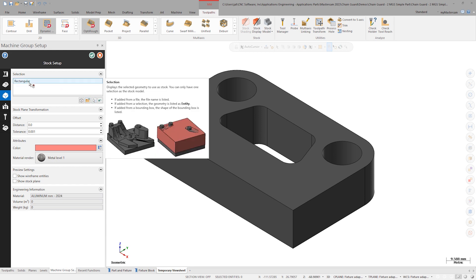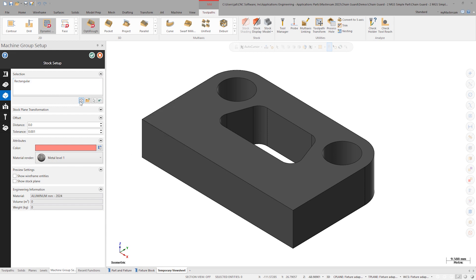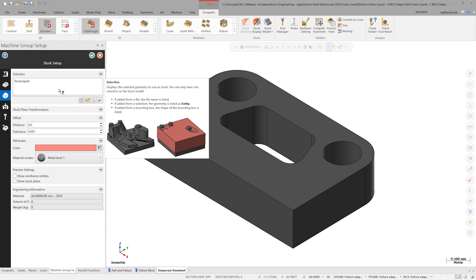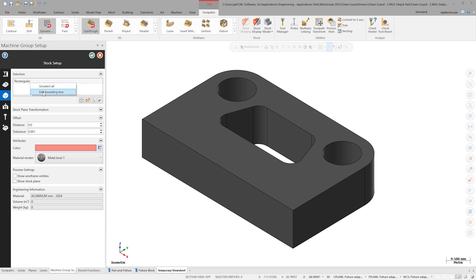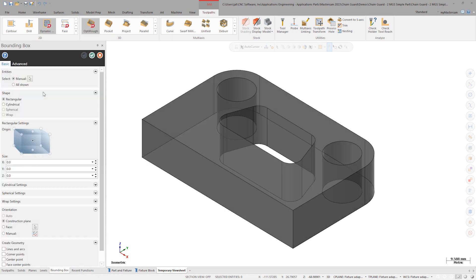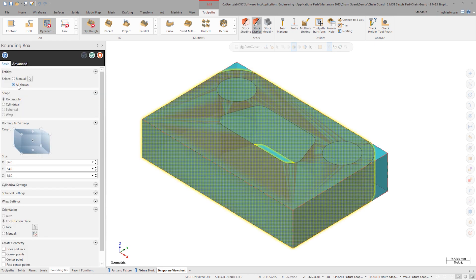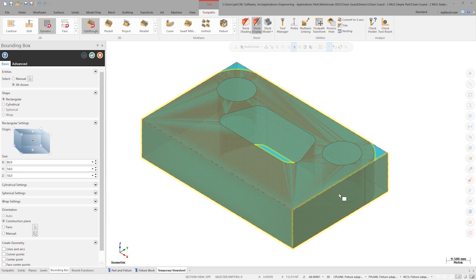I can add from a bounding box or right-click on the existing entry and edit the bounding box. Click all shown and a 3D bounding box will appear on the screen.